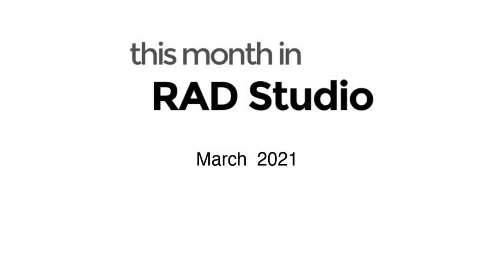This month in RAD Studio we have the 10.4.2 release, the extended Delphi 26th birthday promotion from Embarcadero, the tea, coffee and code chat show podcast, and an update on the DPM package manager.